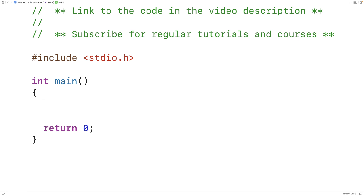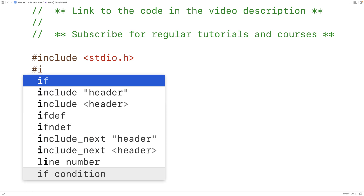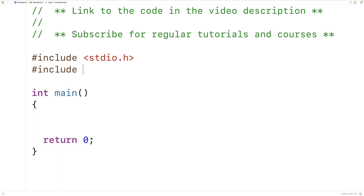In this video we're going to learn about the memmove function in C. The memmove function is used to copy a block of memory from one location to another, and the function is defined inside the string.h library, so the first thing we'll do is include string.h.